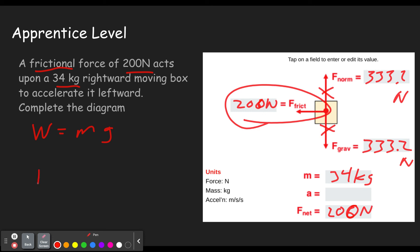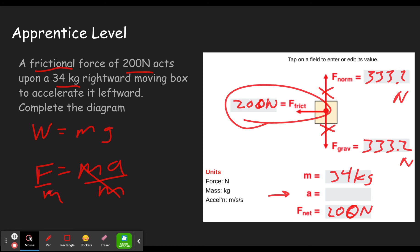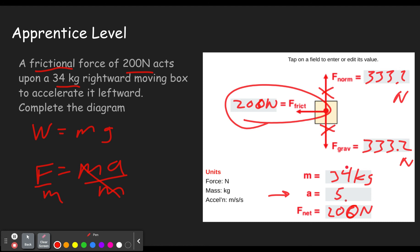So then we just use F equals MA, but we're solving for A in this case, which means we divide both sides by M. A equals F over M. We take the force of 200, divide by the mass of 34, and using a calculator, 200 divided by 34 gives us 5.88 meters per second squared — or meters per second per second, as they use in this concept builder.